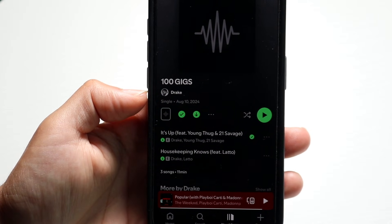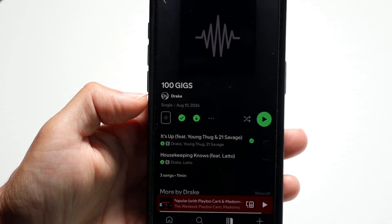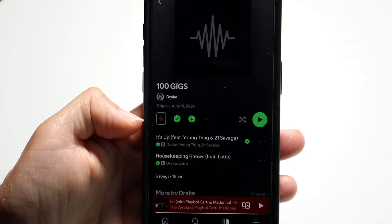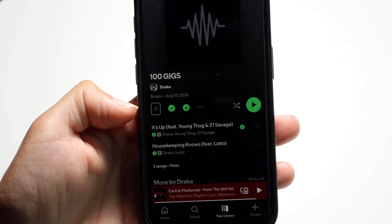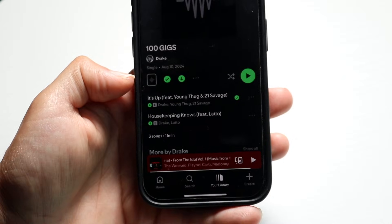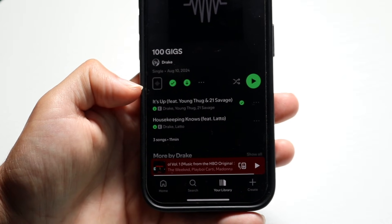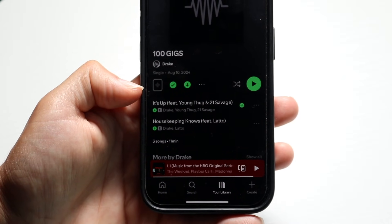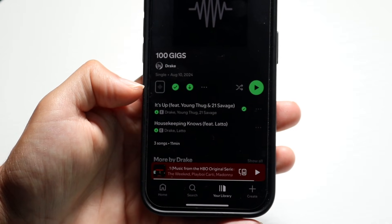The first thing to understand is that you have to have a premium account in order to actually utilize this feature. So go ahead and sign up for Spotify Premium — you will need some sort of premium account within Spotify in order to access it. That's the first thing I'd recommend doing.